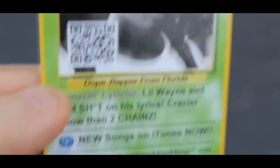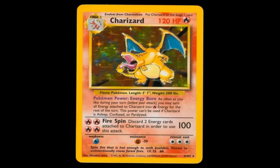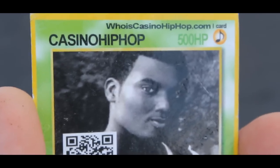And people thought my rap name, Record Company Hip-Hop, was silly. 500 HP? Dude's a fucking tank. He's got more HP than fucking Charizard. Which is odd because it looks like he's made out of porcelain.